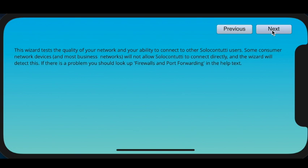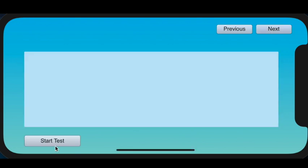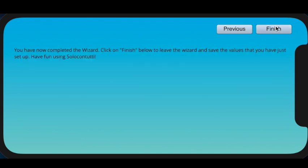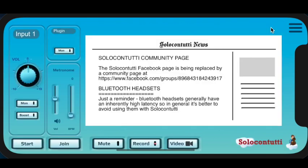And the final part of the wizard is to check your network connectivity. So let's go through to that, start test. The first part of the test is to check if you're able to connect with SoloContutti users. That's okay. And the second part is to test the network reliability and the network delay or latency. Now the reliability is very good, 100%, and the measured network delay is average, 40 milliseconds. That's actually fairly okay. In some cases, if you're a long way from our central server in Europe, it won't be able to measure the latency, so you should see the latency when you actually make a connection at a later point. Right, that's the end of the wizard.